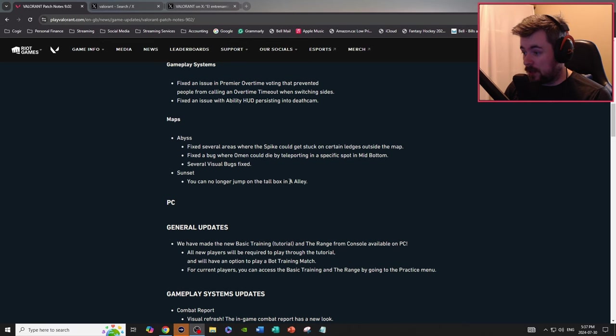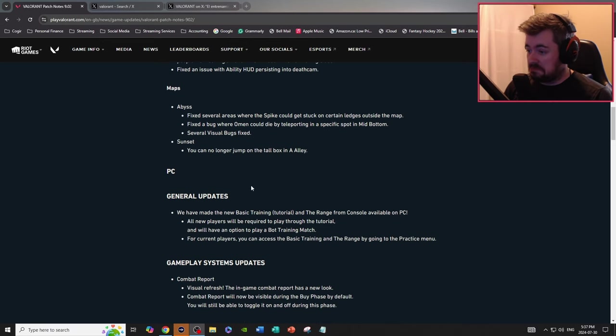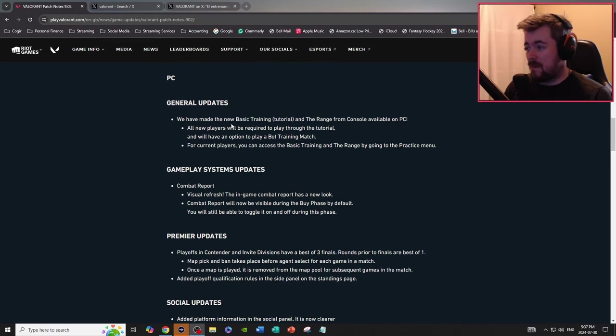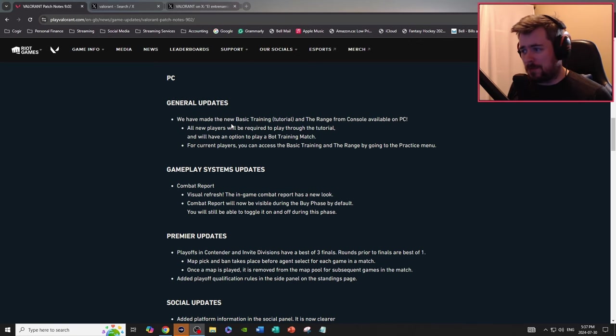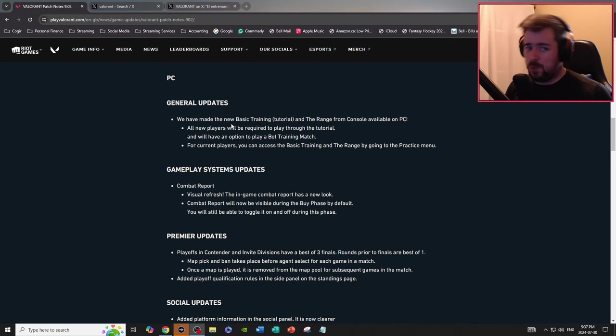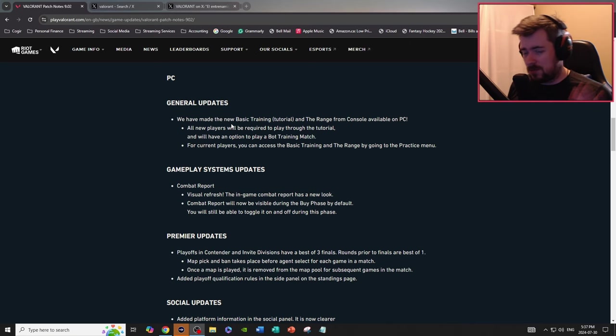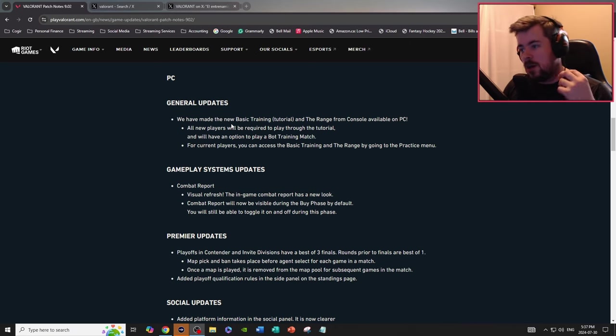PC, maybe in the future guys if you want me to cover PC stuff because eventually the PC stuff will come over to console, but maybe in the future I won't cover PC and just solely focus on console. Just let me know in the comments what you think.